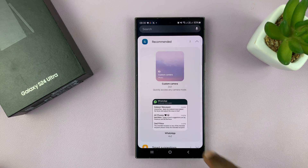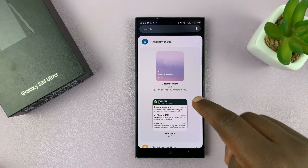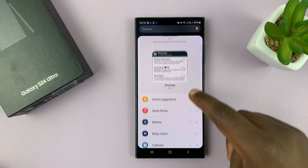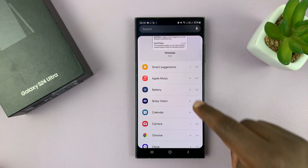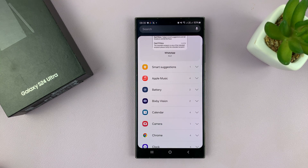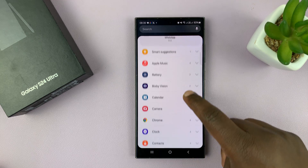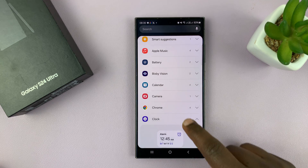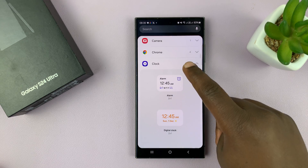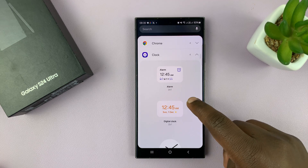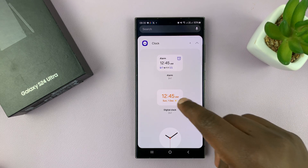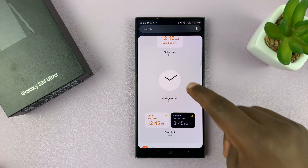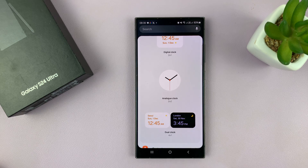You're going to have some widgets maybe recommended to you, and then if you scroll you'll see other widget categories. Go to the Clock category and tap on that to expand it, and under the Clock category you'll see many different clock styles, and you should see a Dual Clock.